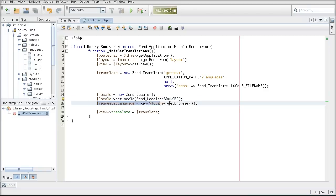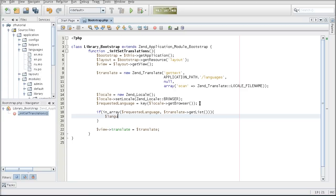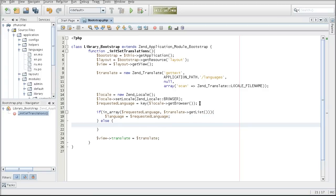So to recap: I am creating an instance of ZenTranslate detecting all available languages, creating an instance of ZenLocale, setting a locale based on the browser, and taking the requested language. Now I want to check whether the language is actually available before I do the translation — I don't want to translate based on the requested language if it's not available, as that may cause unexpected warnings. So I am using the inArray function of PHP to check if the requested language is inside the list of languages detected by ZenTranslate. If it is, I set the language variable to the requested language; otherwise, I fall back to English.